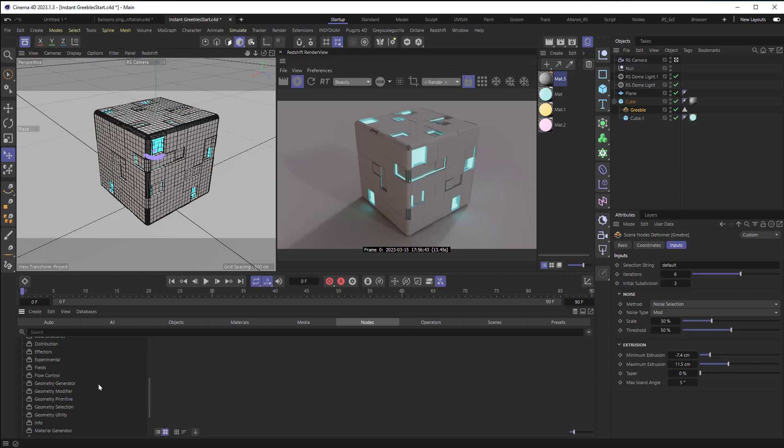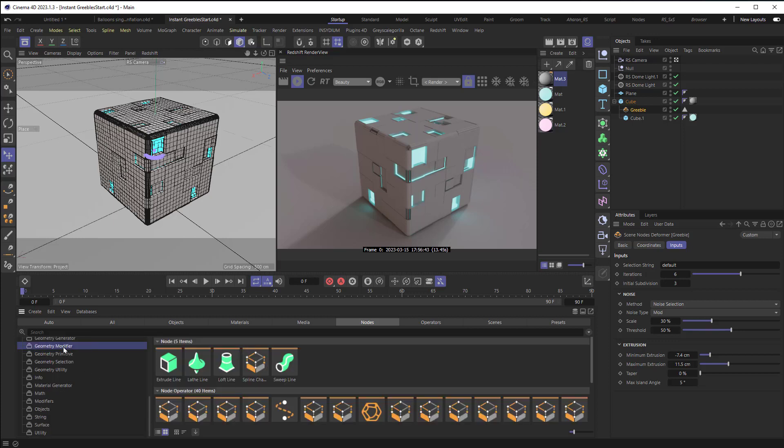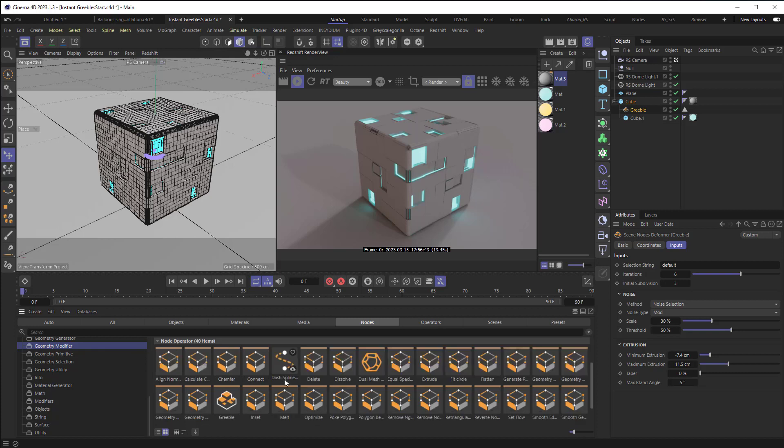And when I scrolled down, I found something called Geometry Modifier. And I was like, hey, I like to modify geometry. What do you got? So I scrolled down and found this thing called Greeble.